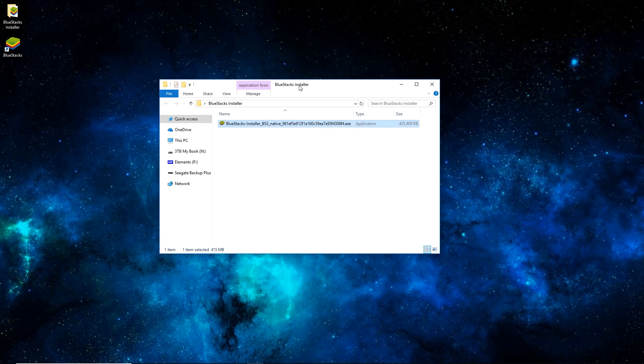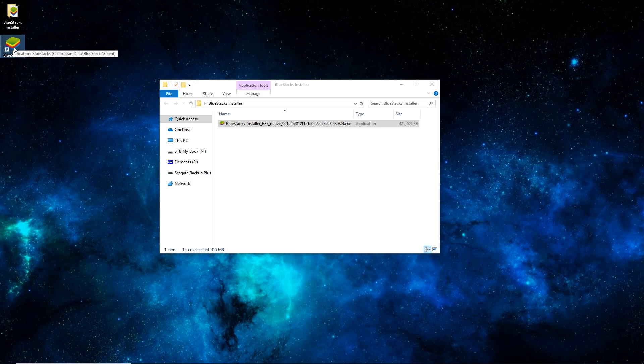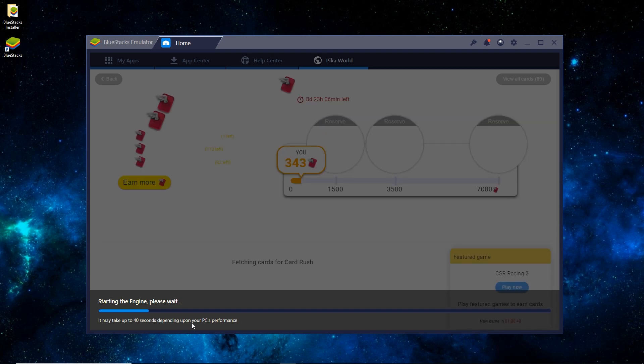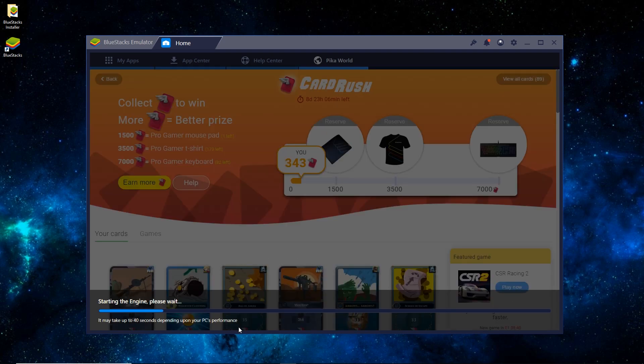So in order to shorten this video, I skipped the installation process since that's just kind of standard. You'll see now you have a Bluestacks desktop icon, so you open that up, and it'll take just a minute, especially the first time loading. So we'll skip this and come back in just a minute.